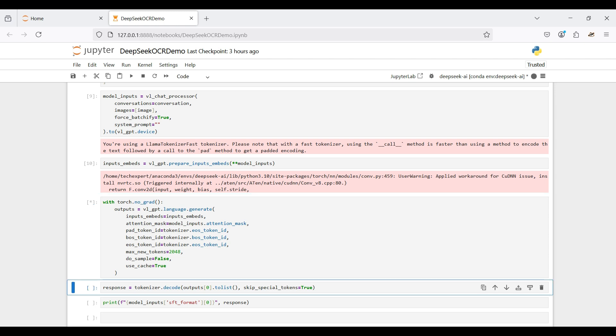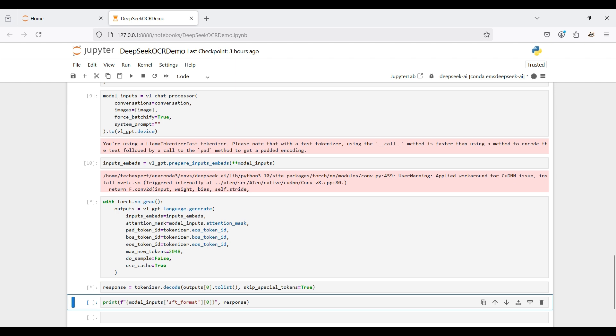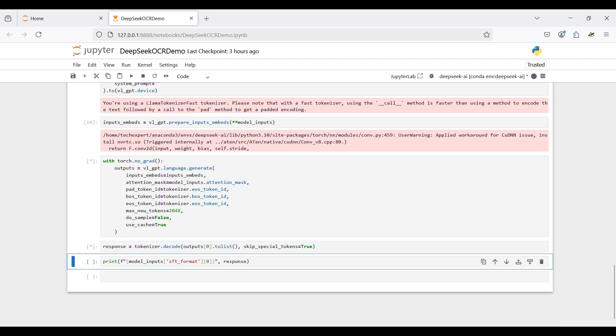We set no_grad because we are only running inferences, not training. This will decrease the application's memory usage. Then we need to convert the model output into a human readable format.